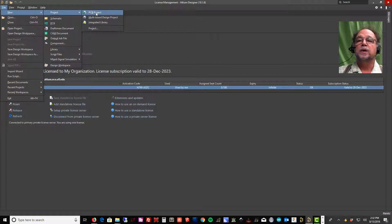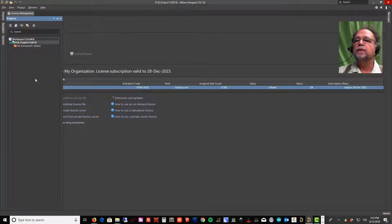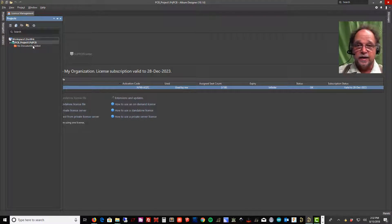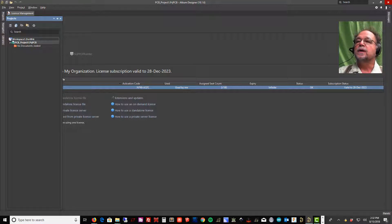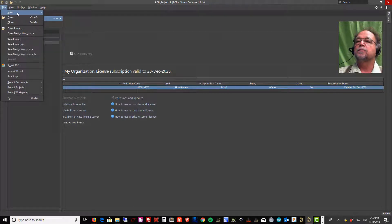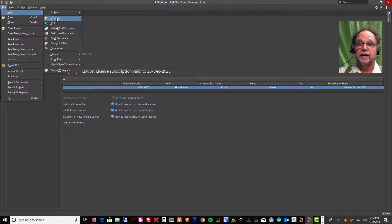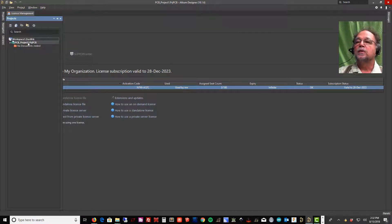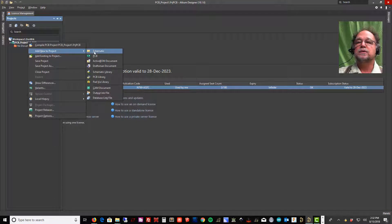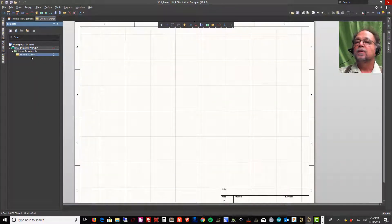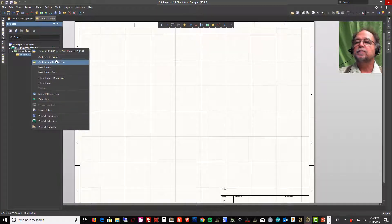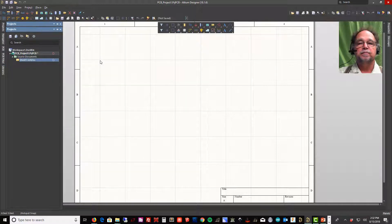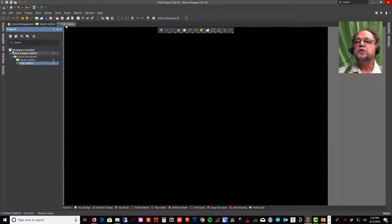In our case we want a PCB project, so I'll click on that. We can see now I have a PCB project here with no documents added. I'll want to add a schematic sheet and then eventually a PCB sheet. There are two ways to do that — I can come up here and say New Schematic, or I can right-click on my project and say Add New to Project > Schematic, and also right-click Add New to Project > PCB. Now I have a printed circuit board and a schematic tab.